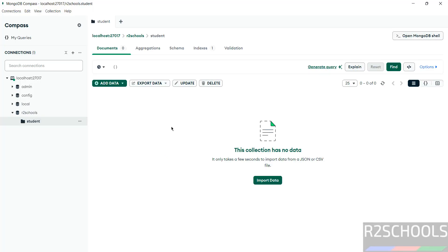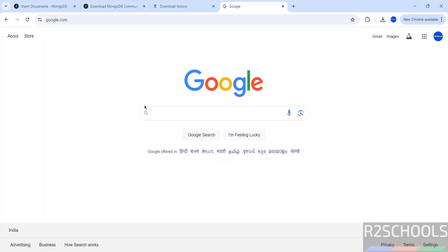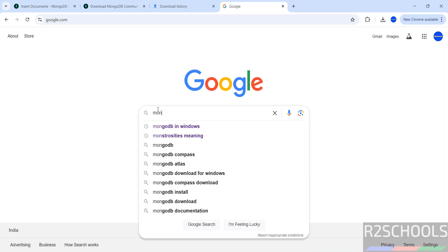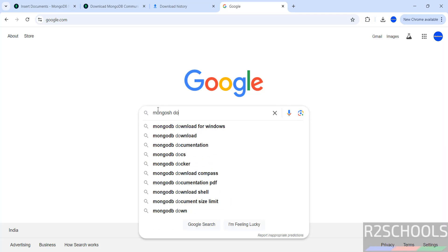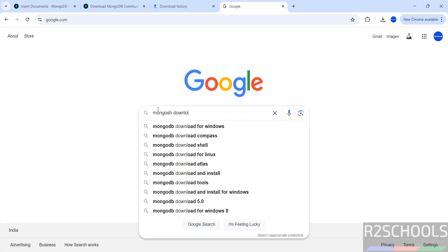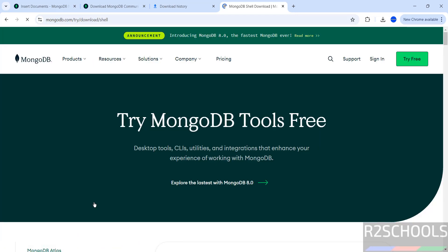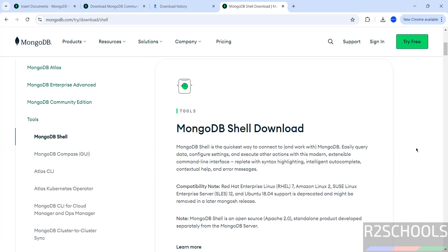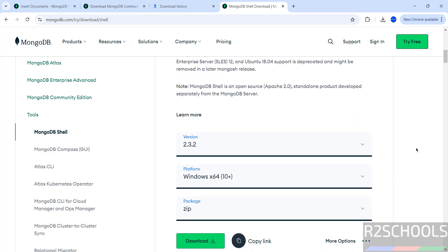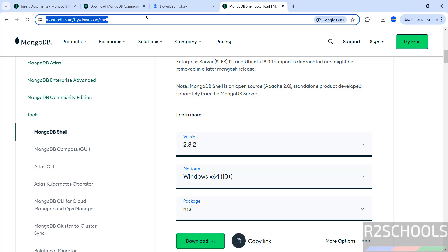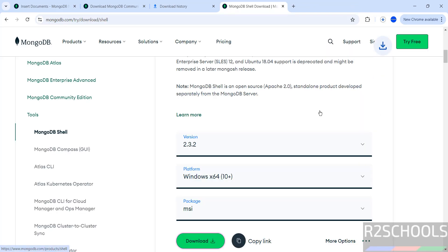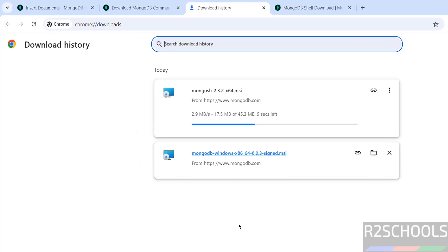Until now we have performed actions on MongoDB Compass. Let us now install MongoDB Shell (mongosh). Download it for Windows by searching for 'download mongodb shell'. Click on that link, then scroll down. The version number is 2.3.2 — select the MSI package. The link will be in the video description. Click Download. The download has started and the file size is only 45 MB.